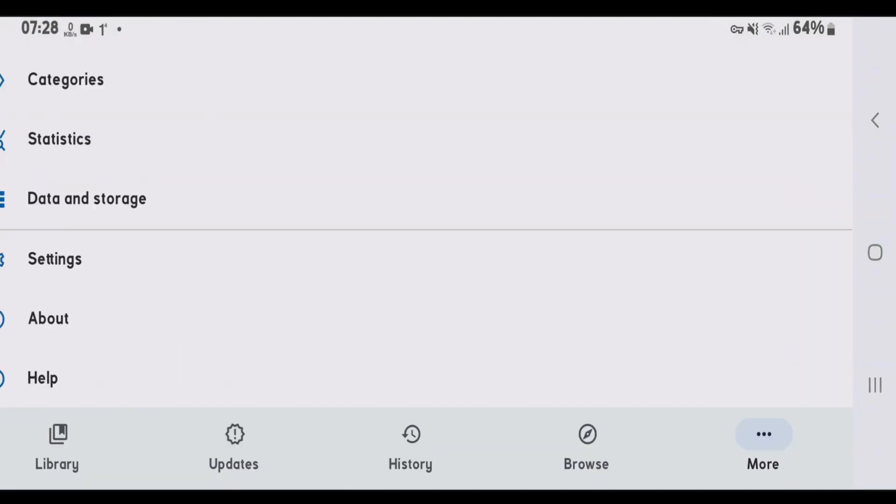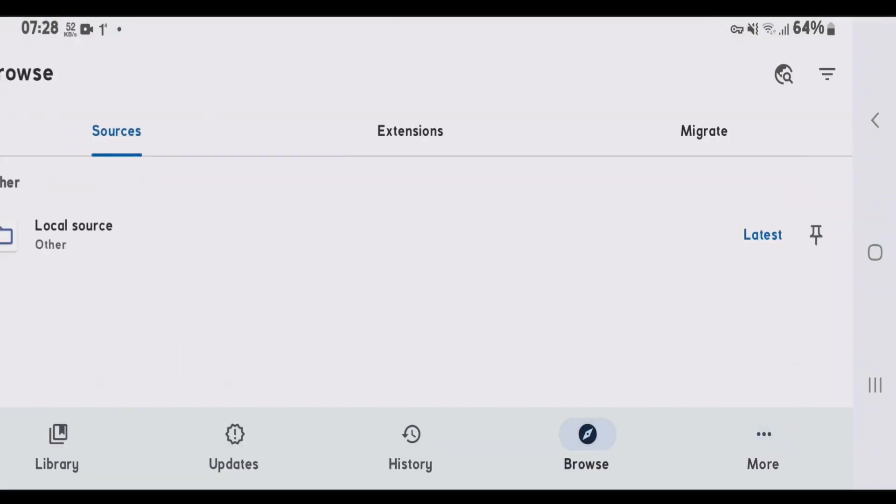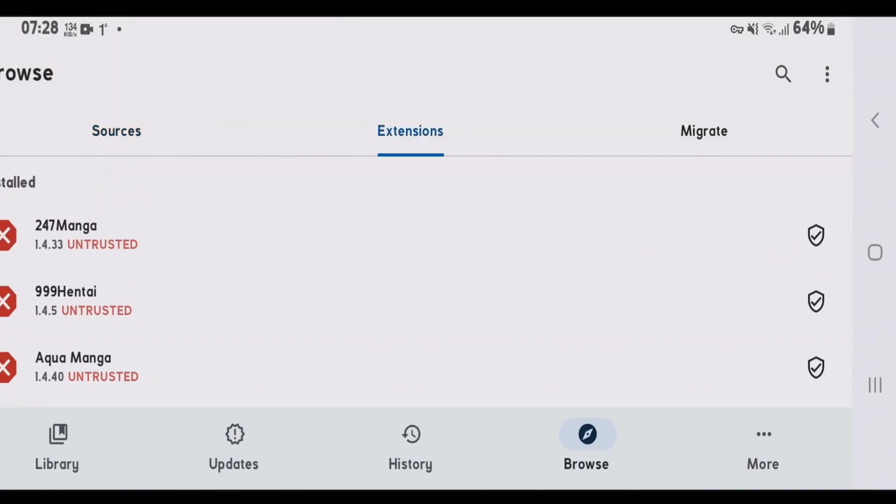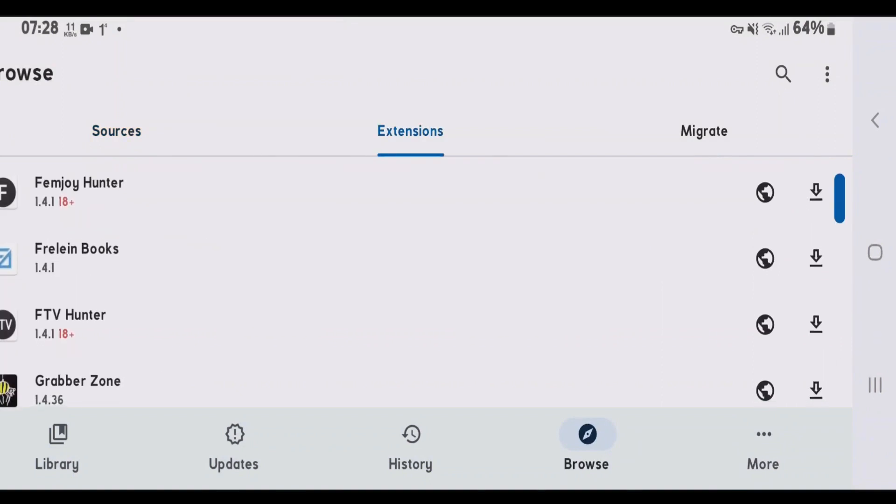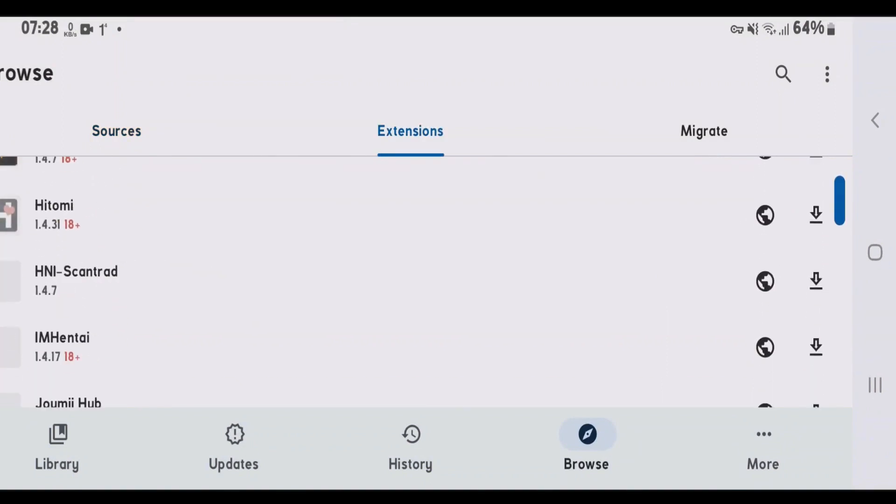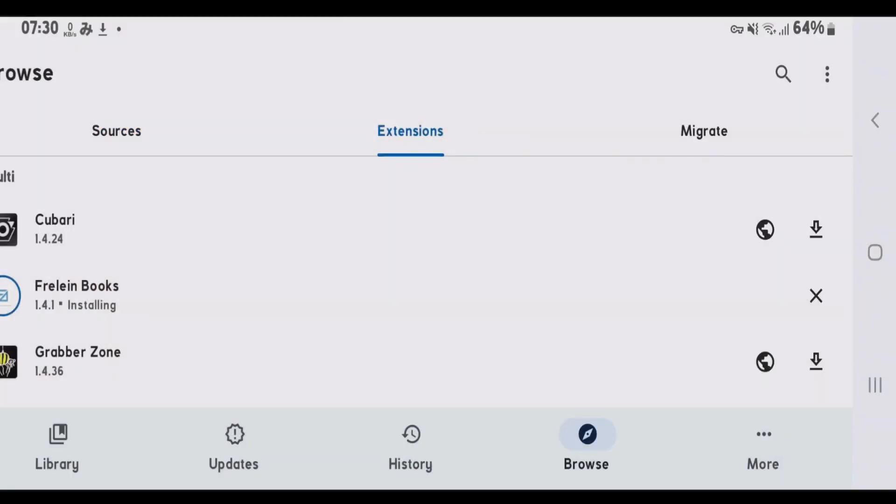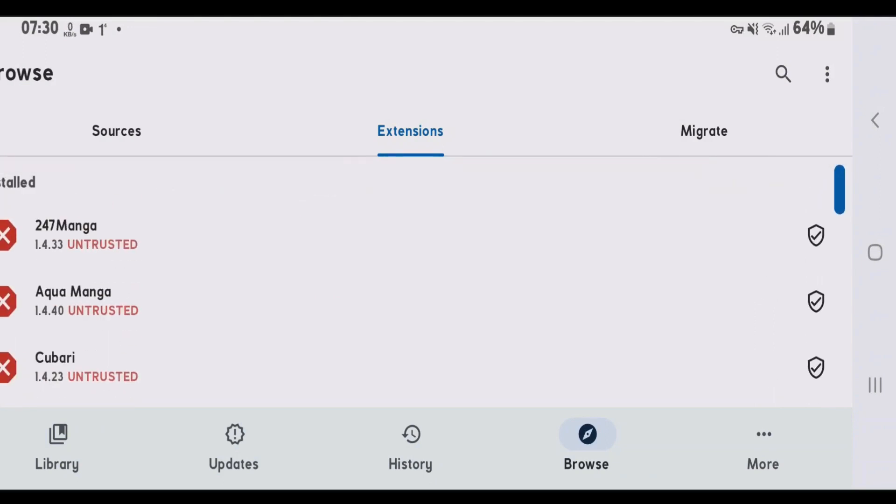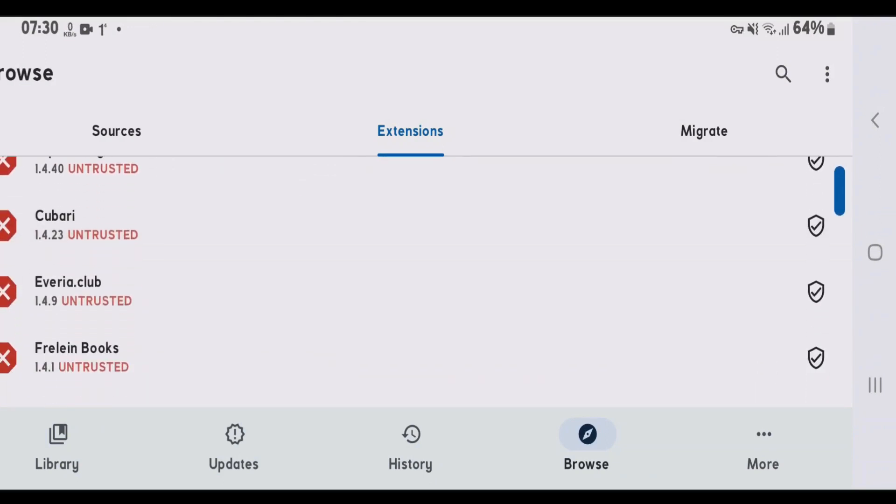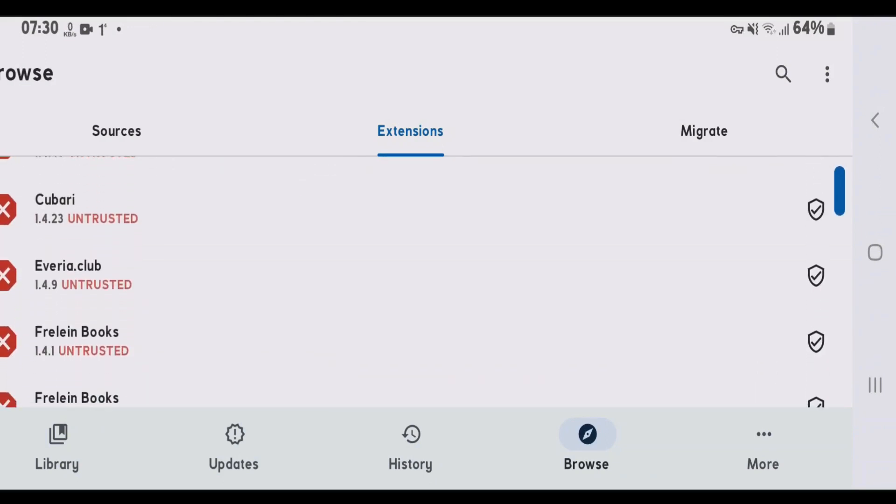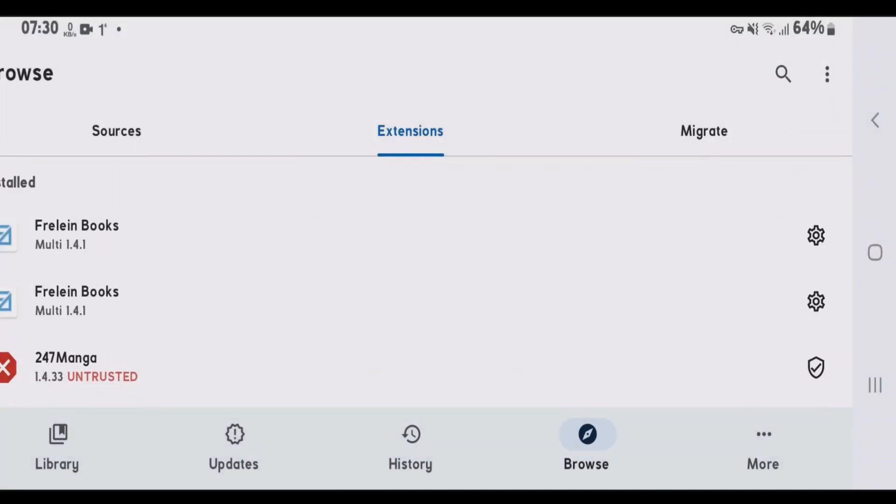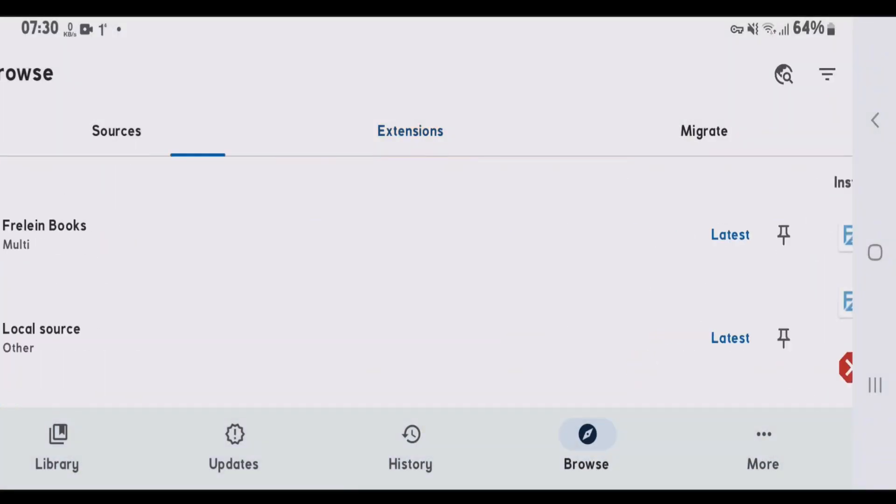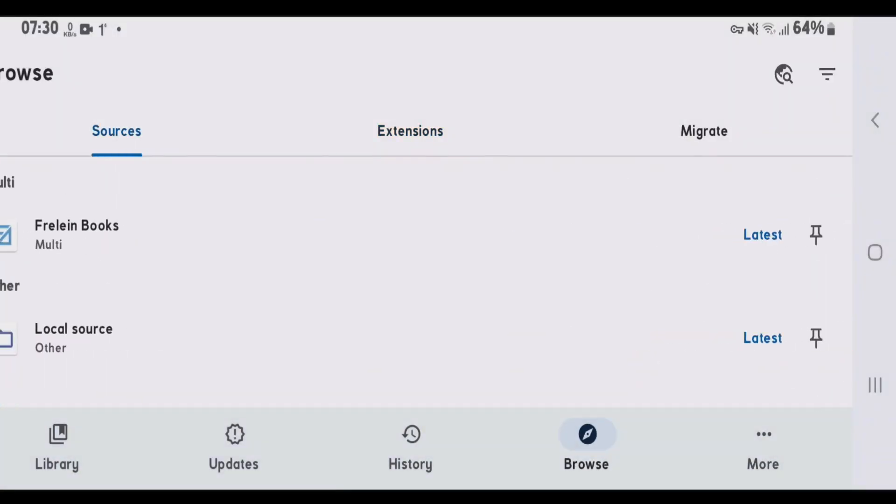Go to browse section. Go to extensions. Install any source that you like. Install. Now it's been installed. We can firstly trust. Let's go up and find the source that we just installed. This one here, Freelin Books. Trust. Go to sources now and tap on the source that's been installed and trusted.